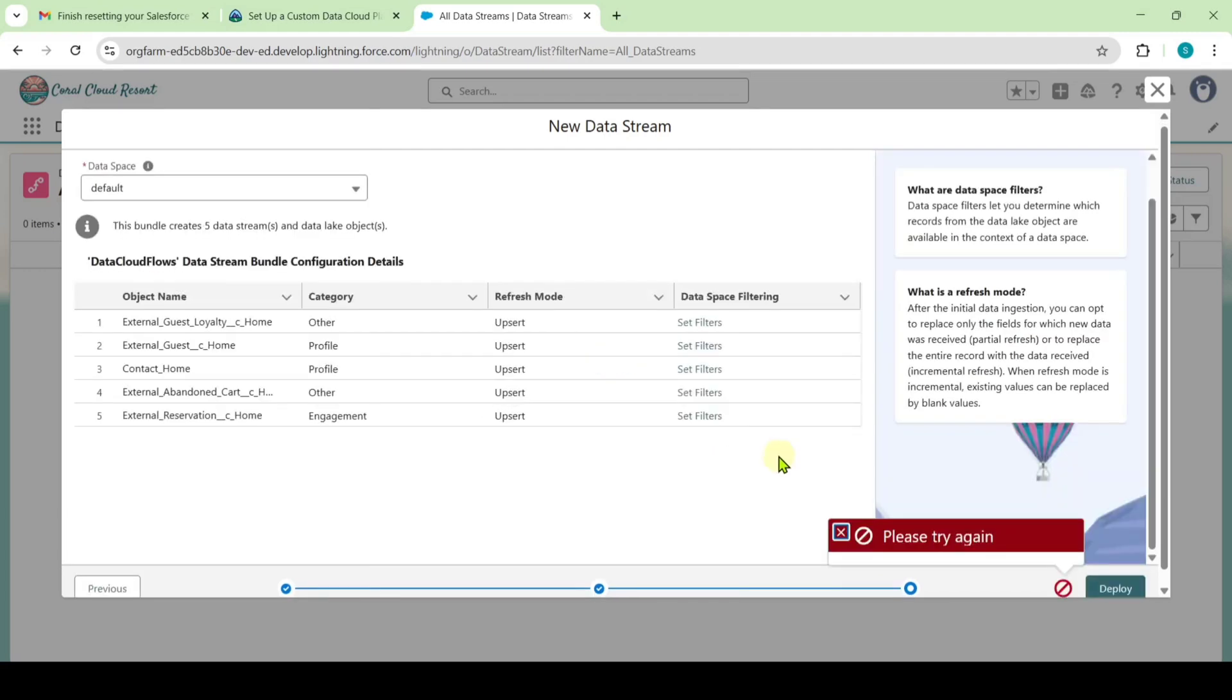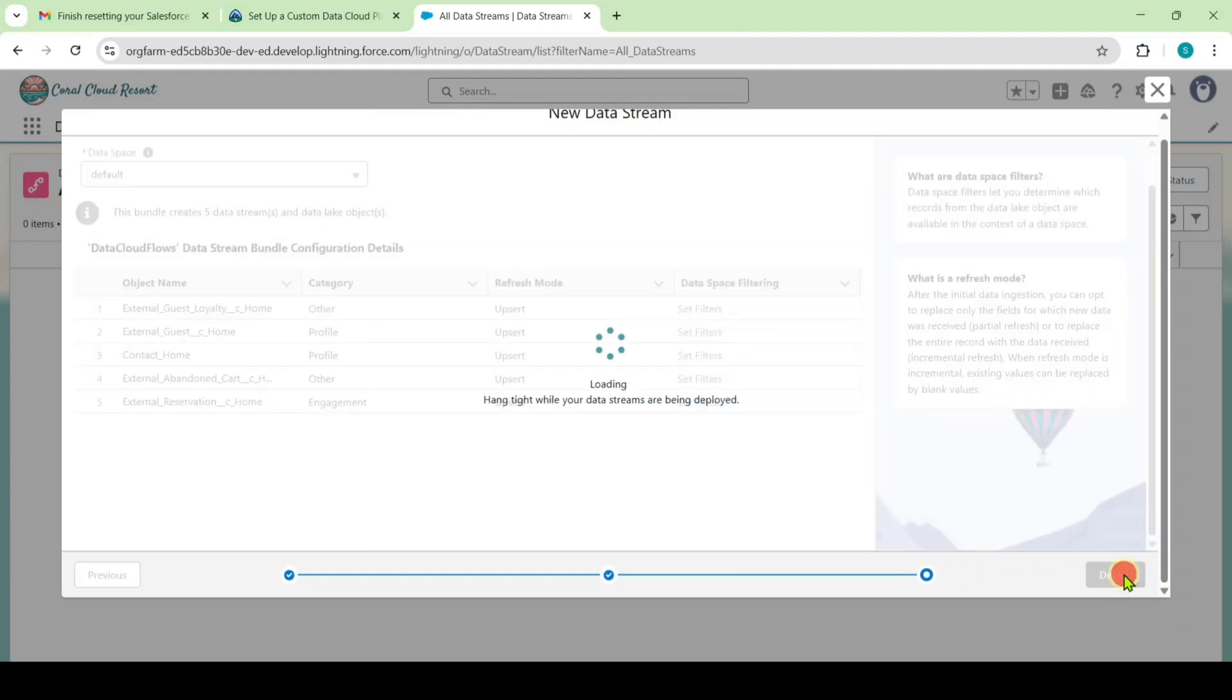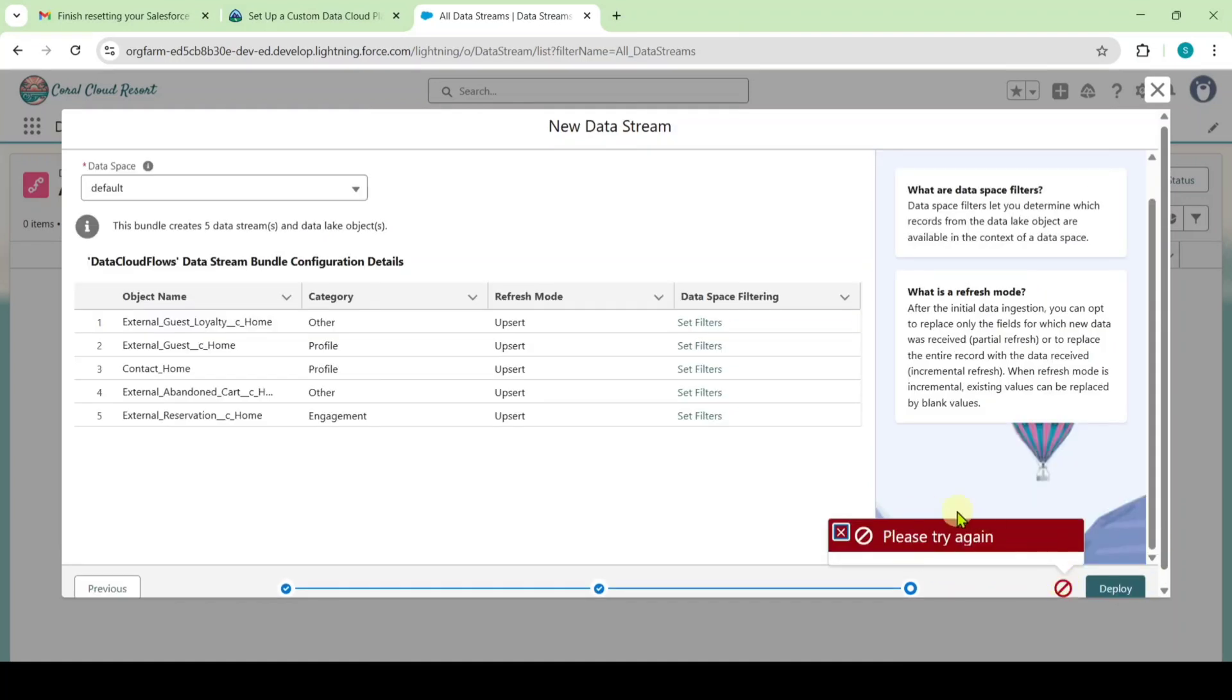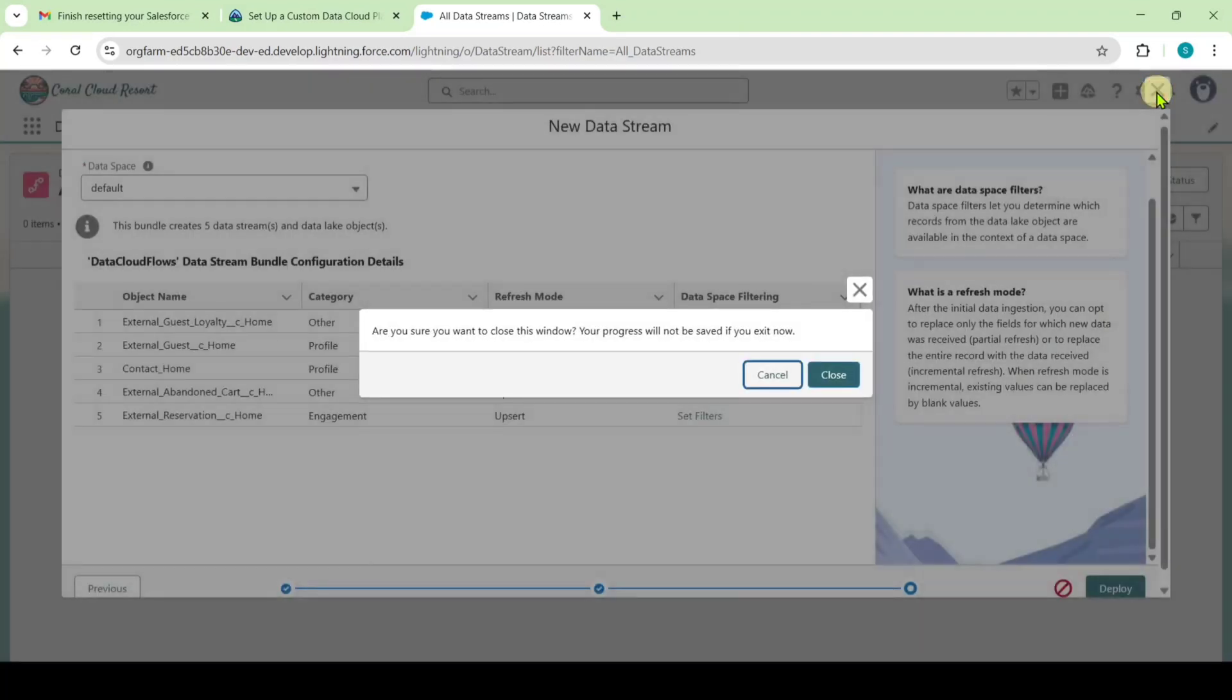Here I got an error message like please try again. So I am just clicking on this deploy button again. Here I got the warning again and it says please try again. It may be because of the network issue or anything. I am just closing this tab.